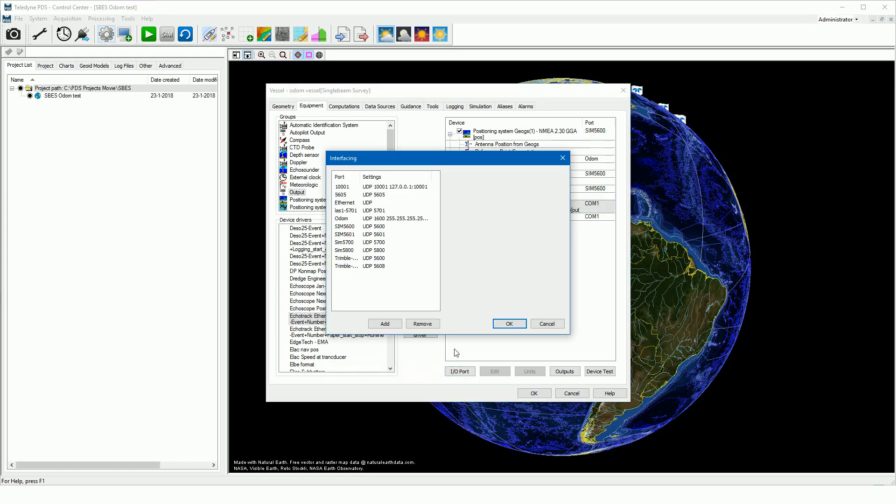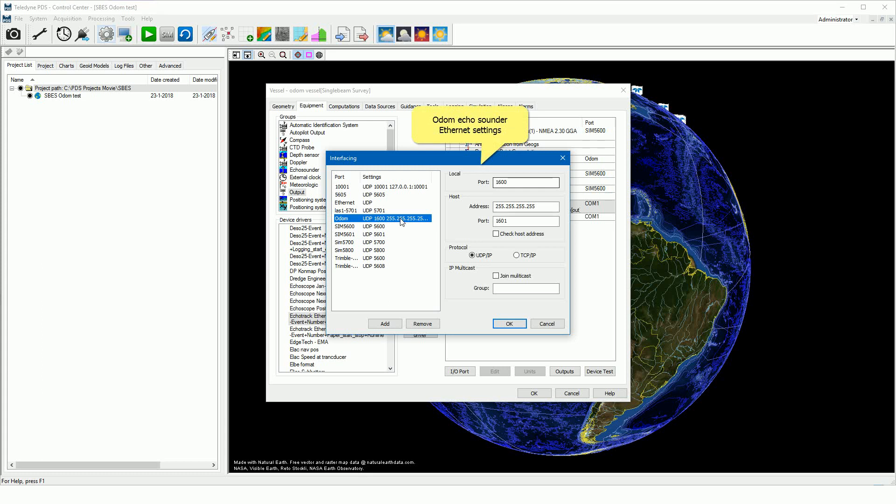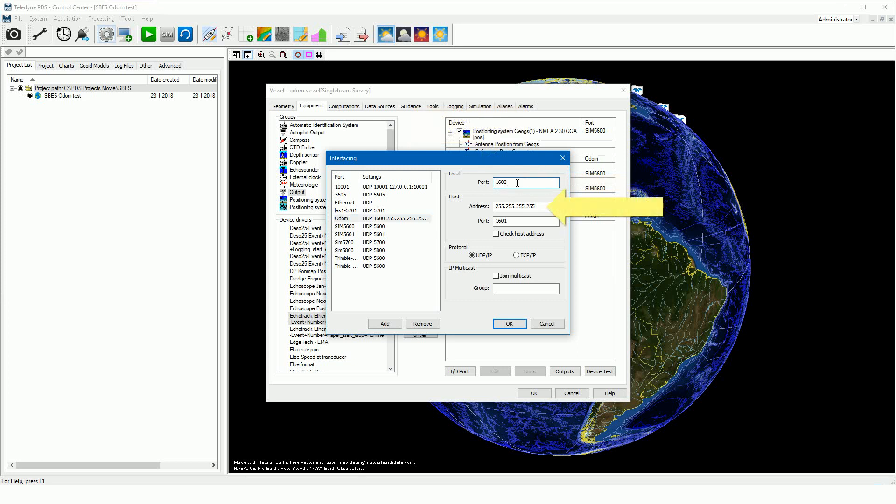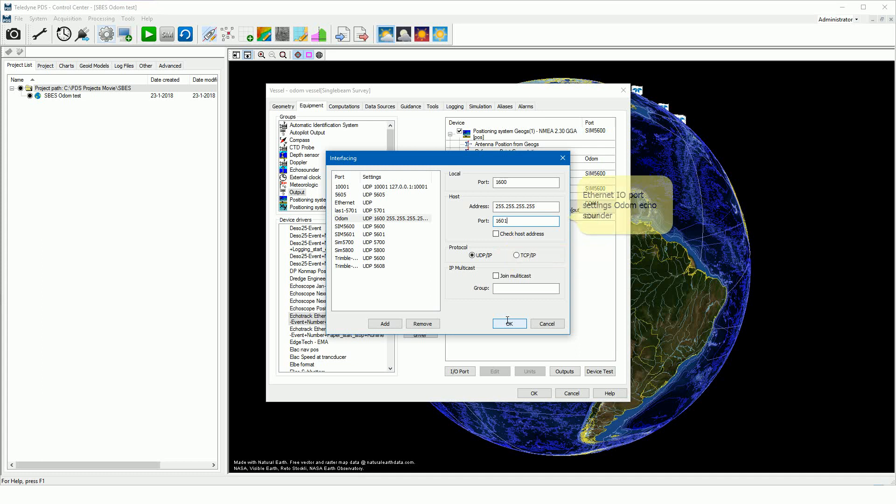We have to set the correct I/O. In this example we will set up the I/O for the Odom CV 200 echo sounder. For the Odom CV 200 echo sounder, we set the local port to 1600, set the address to 4 times 255, and set the host port to 1601. Set the protocol to UDP. The ethernet I/O port settings for the Odom CV 200 echo sounder.